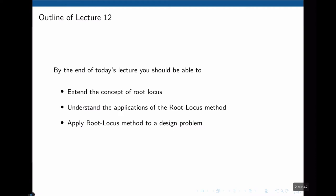By the end of this lecture, we should be able to extend the concepts of the root locus to refine the root locus diagram, understand the application of the root locus method, and apply the root locus method to a design problem involving complex poles and zeros.